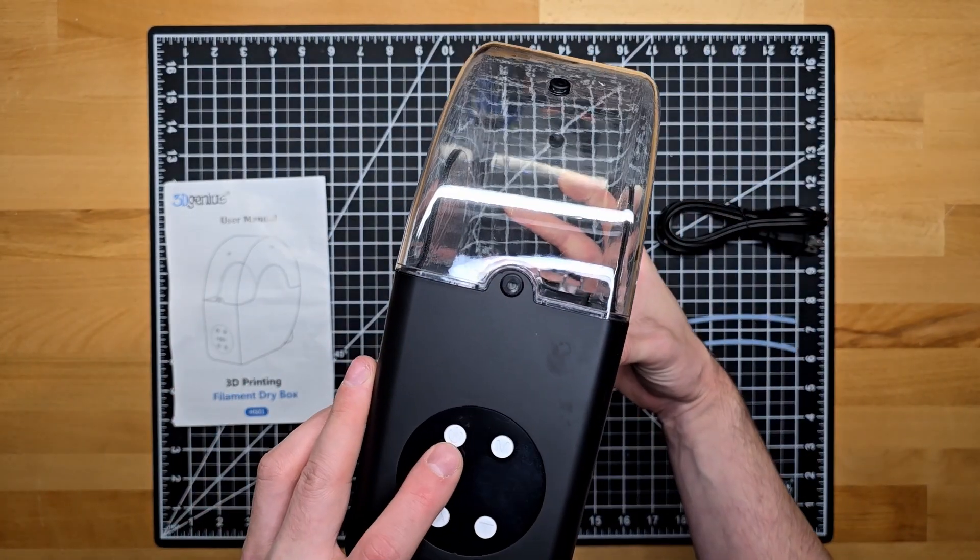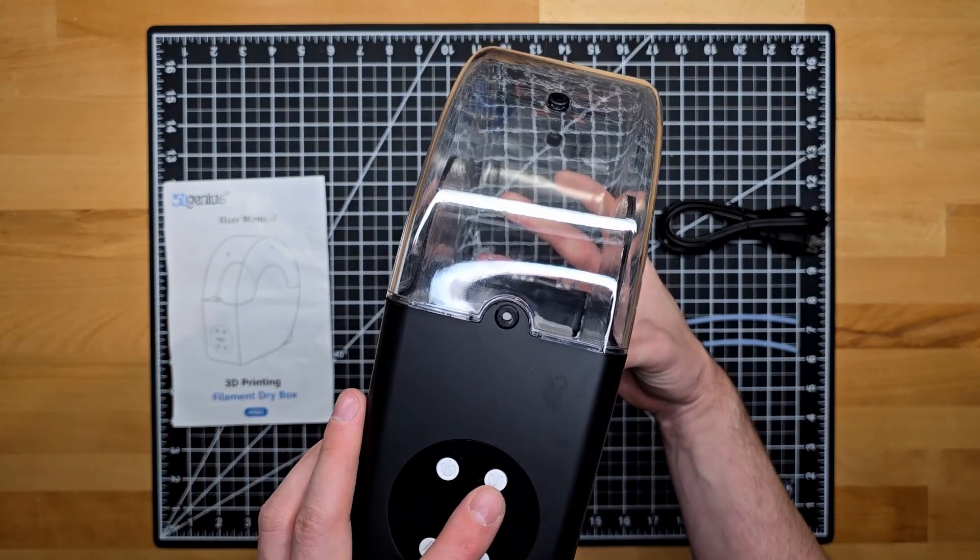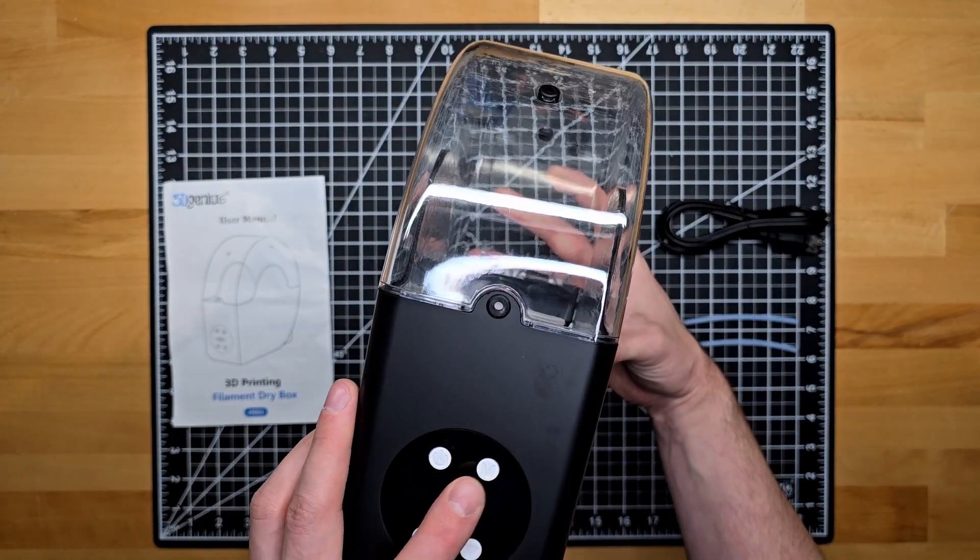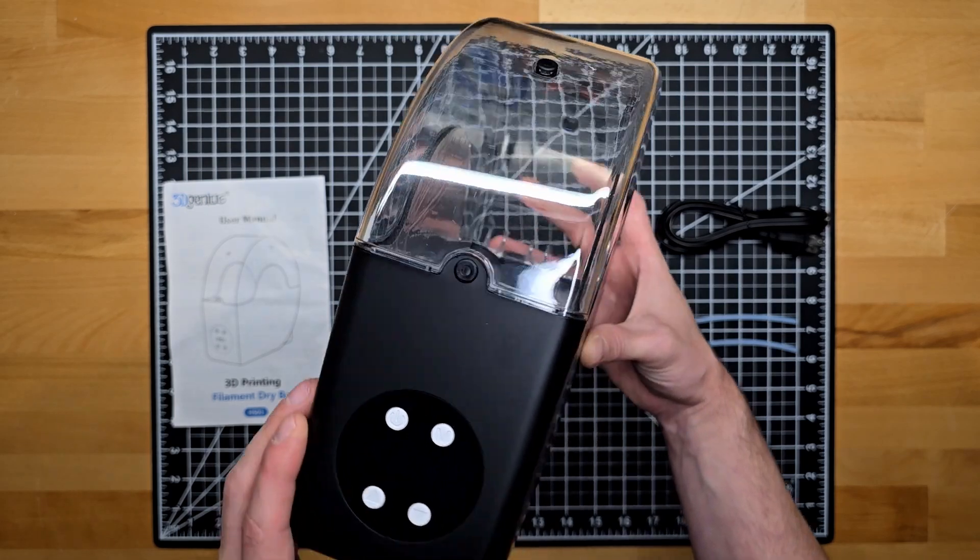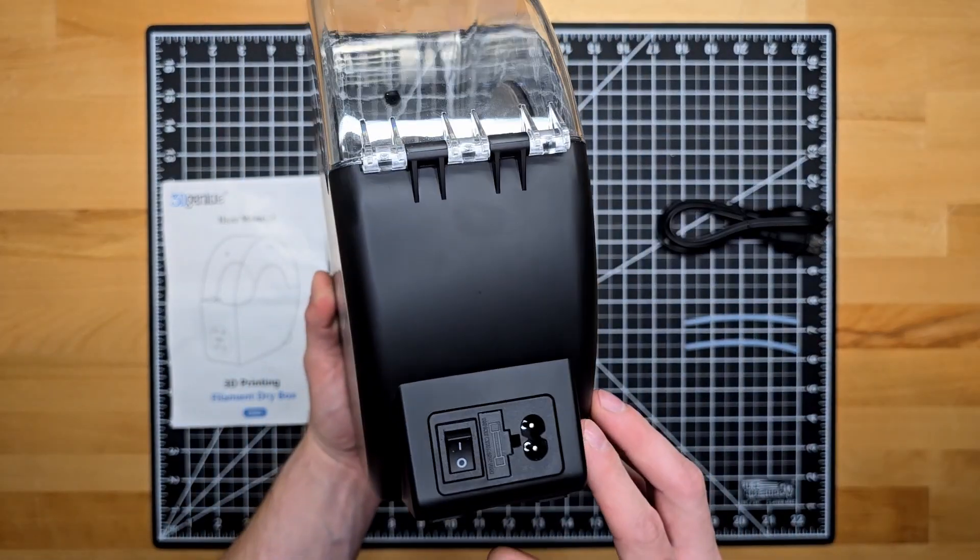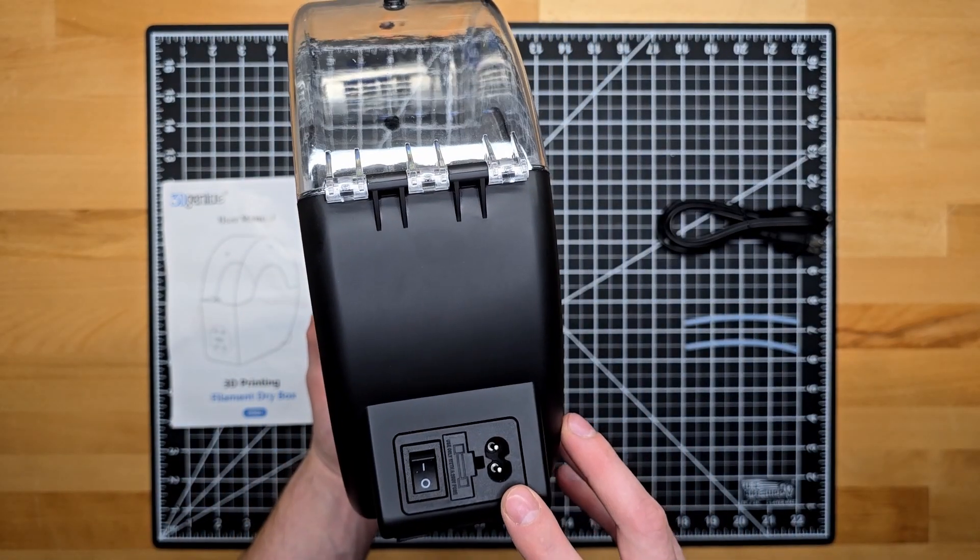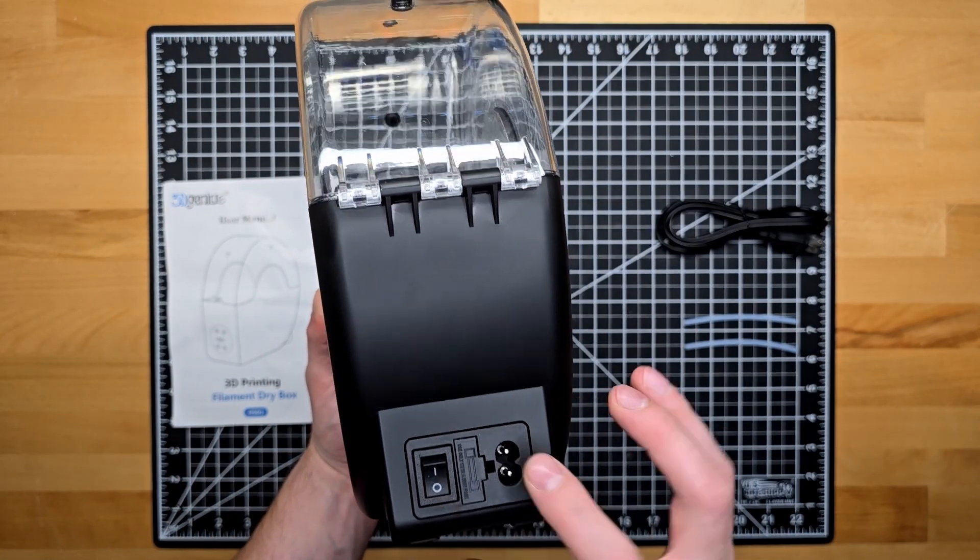On the front, you'll have a power, a mode, and two adjustment buttons, both up and down. And on the rear, you have your power port and the power switch.